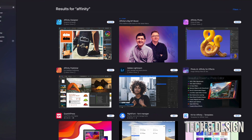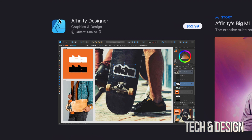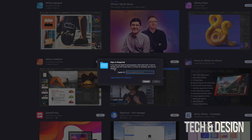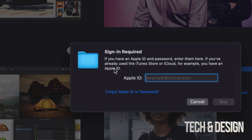Right now we're going to start off with Affinity Designer just to show you how this is done. I can see that it's $52.99. I can click on that $52.99 — and I'm going to show you that as the first step — and then we're going to see "Buy App," so we're going to click on Buy App. Once you do that, it's going to require you to sign into your Apple ID. So go ahead, sign in, and then you're going to be able to buy it.